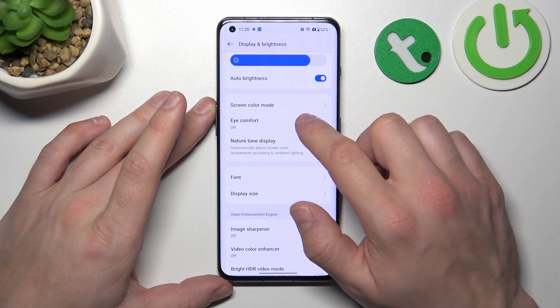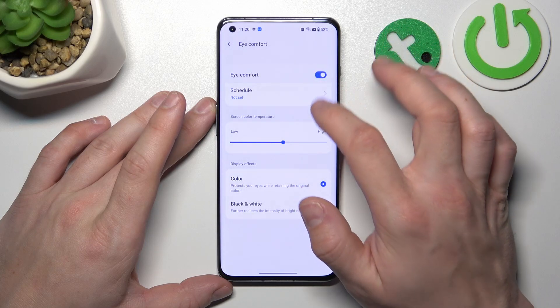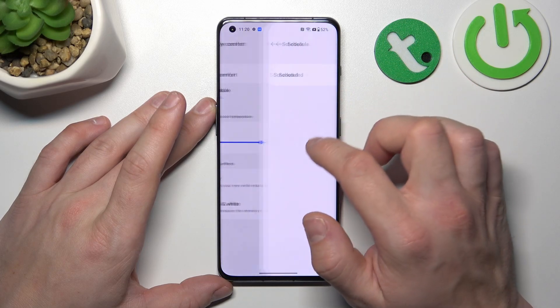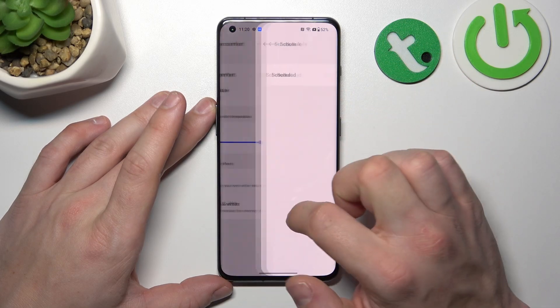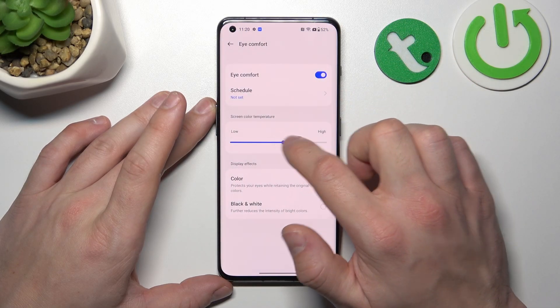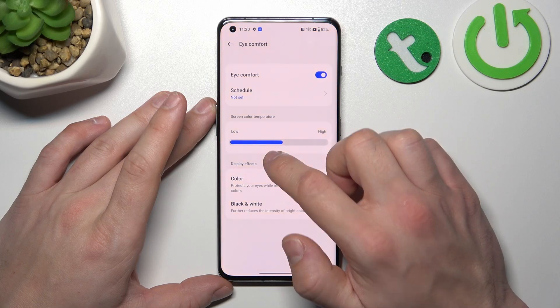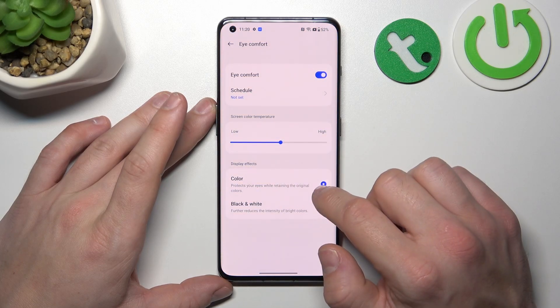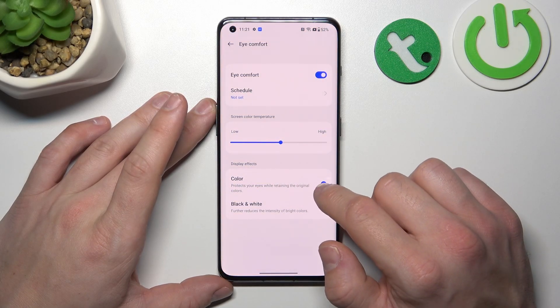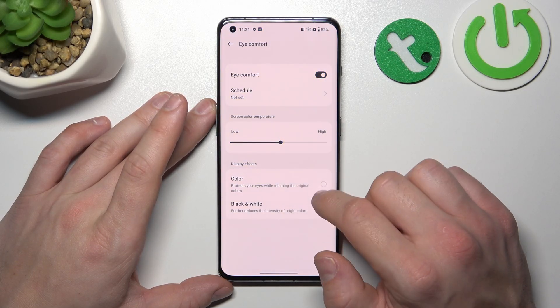Then we can enable or disable icon eye comfort mode, schedule it, change its intensity, and select display effects between color and black and white.